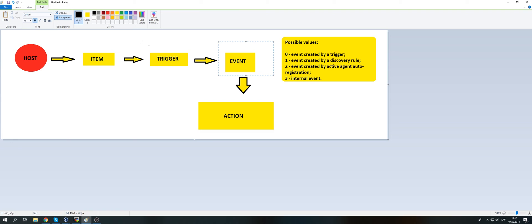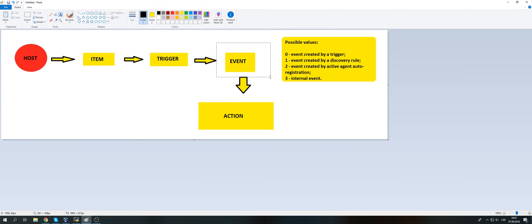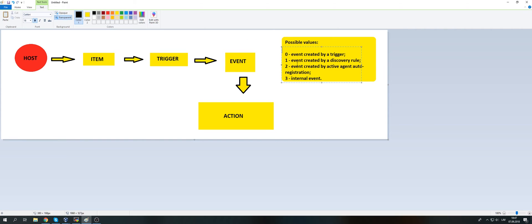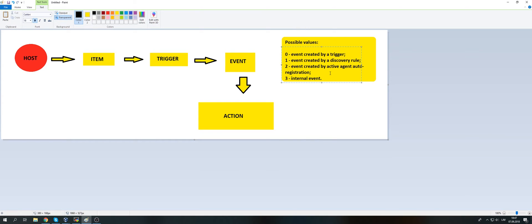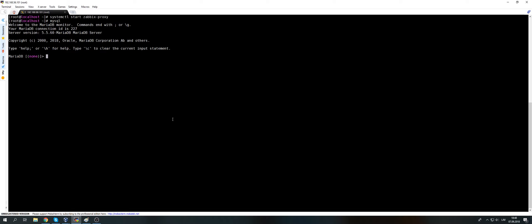An event can have four sources: source 0 is an event created by a trigger; source 1 is an event created by a discovery rule in configuration discovery, meaning a service or device is discovered or lost; source 2 is an event created by active agent registration; and source 3 is an internal event, which means an item, trigger, or low-level discovery rule became supported or not supported. All of these events are stored inside the database.